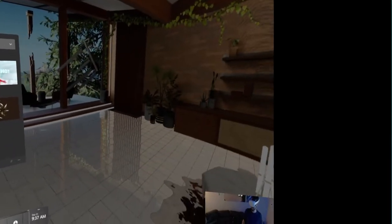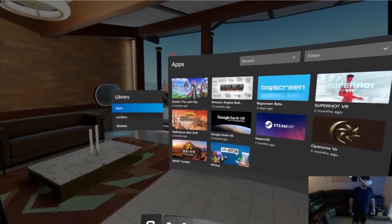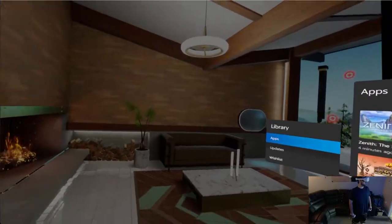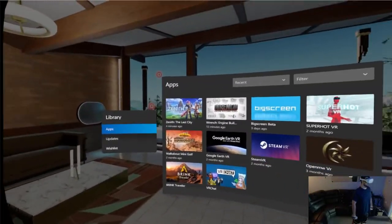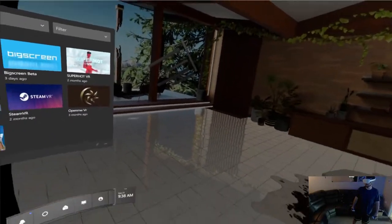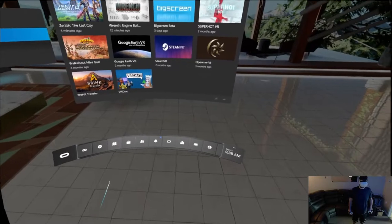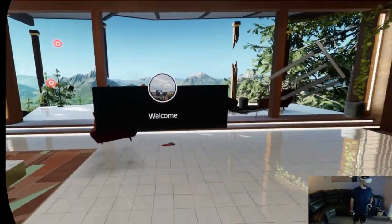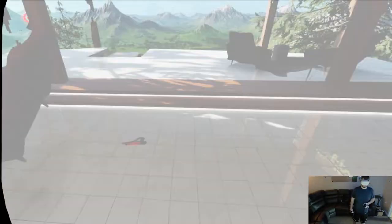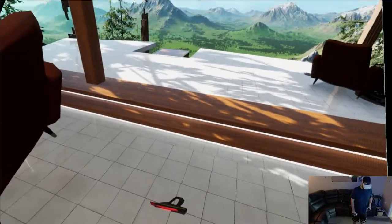Alright guys, we're doing something a little different today. We are in the Oculus home instead of the SteamVR home. Get out of this real quick. It's been a while since I've been in here.